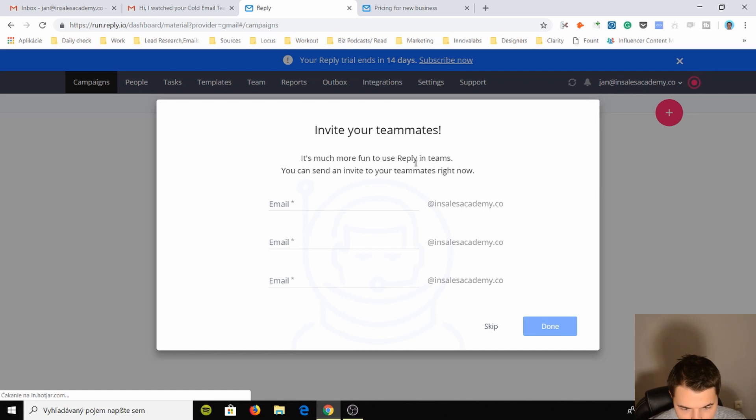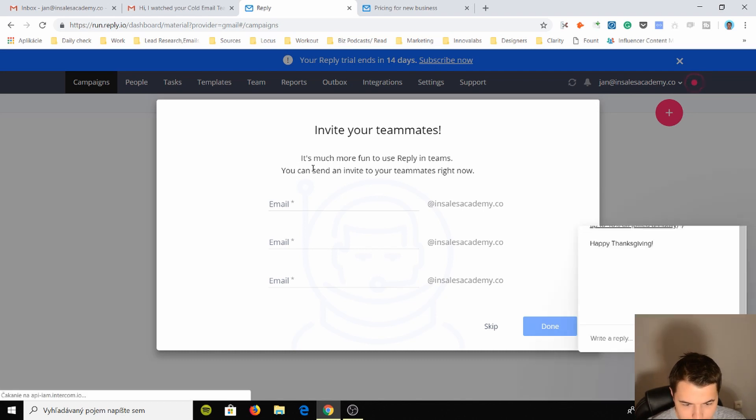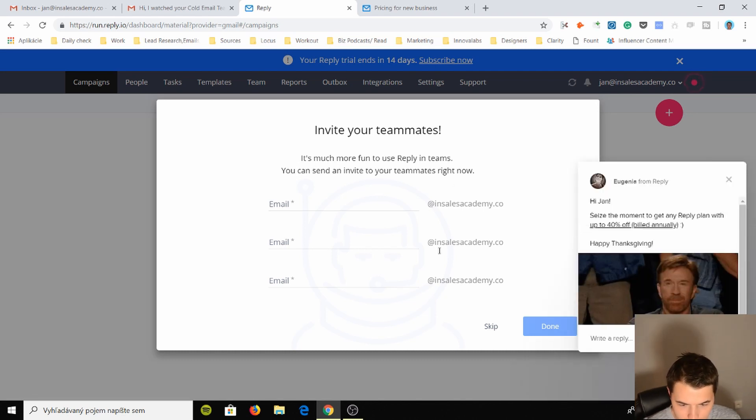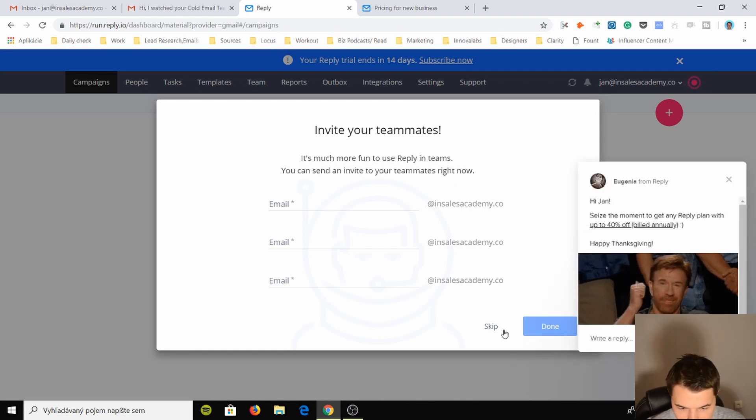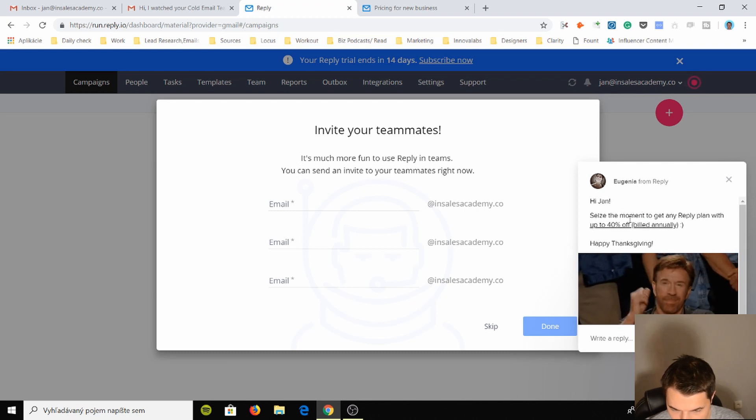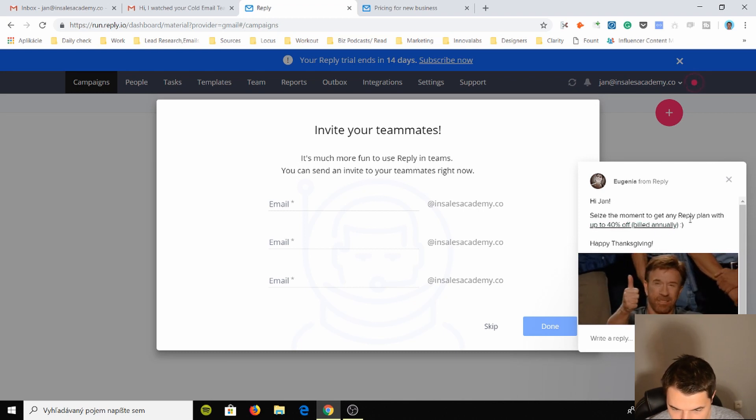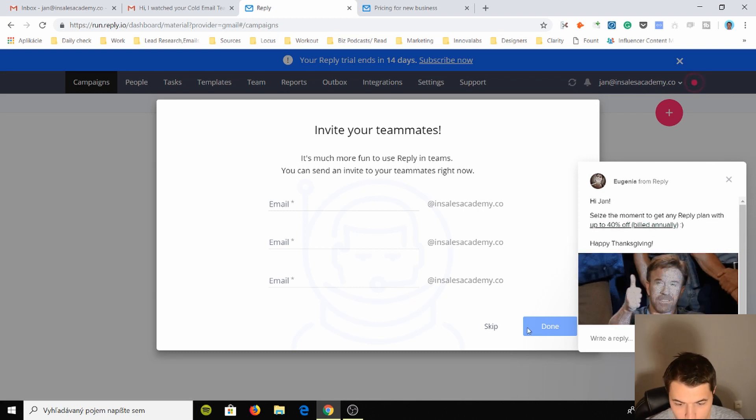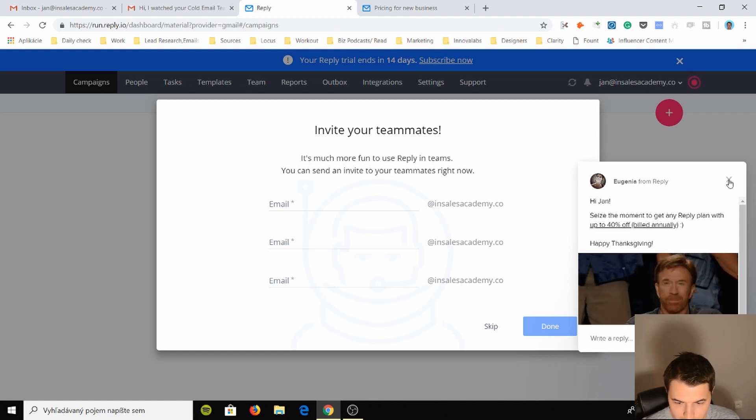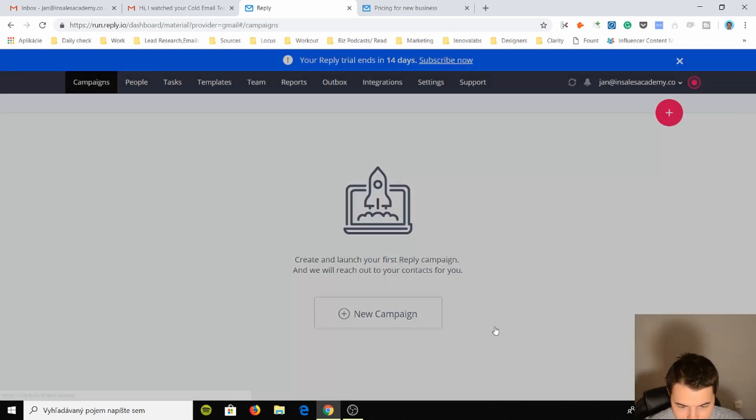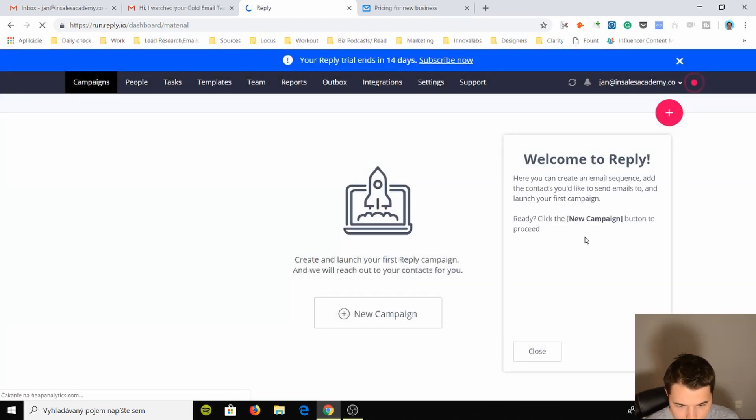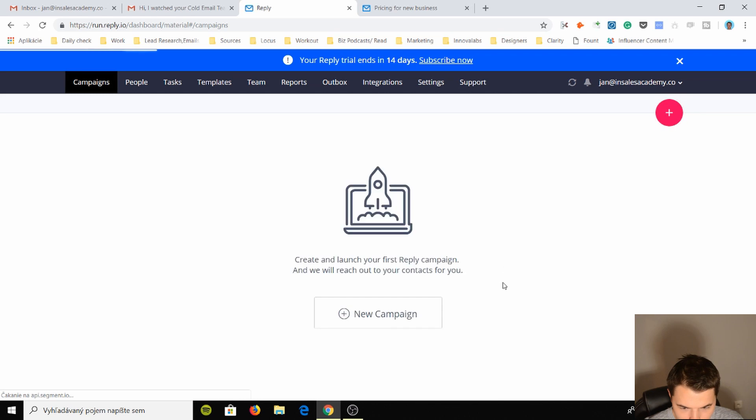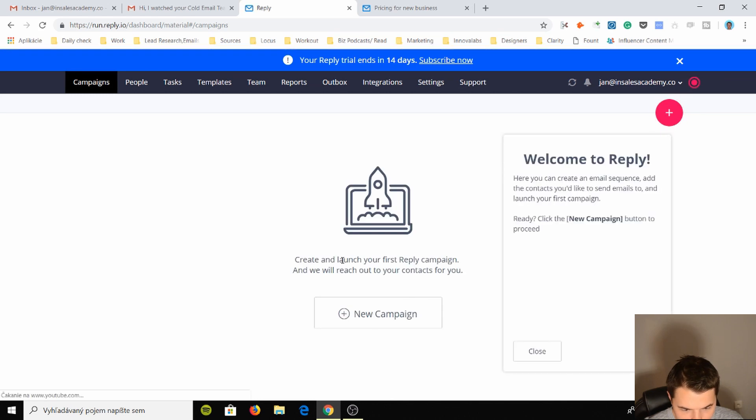It's much more fun to use reply in teams. You can send an invite to your teammates right now. I don't need to do that. Seize the moment to get any reply plan with 40% off, pretty good offer. Skip this. Welcome to reply.